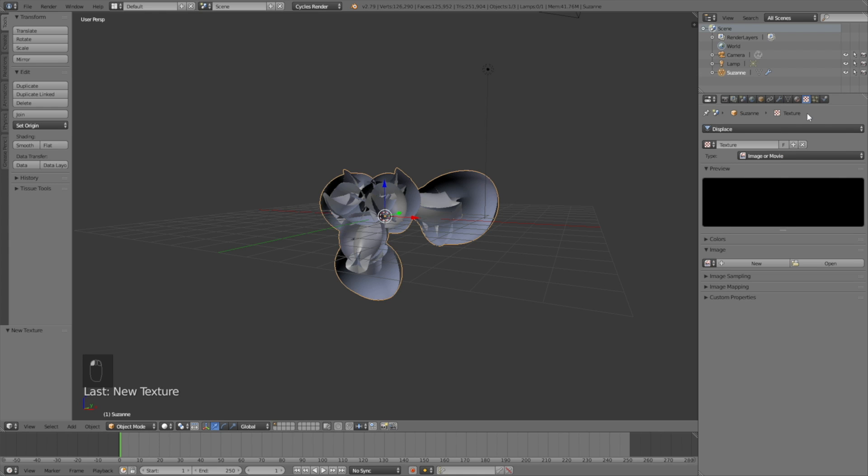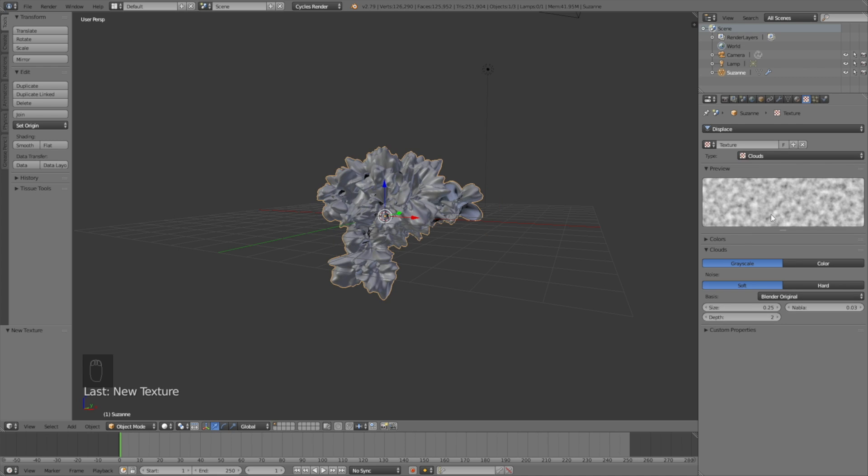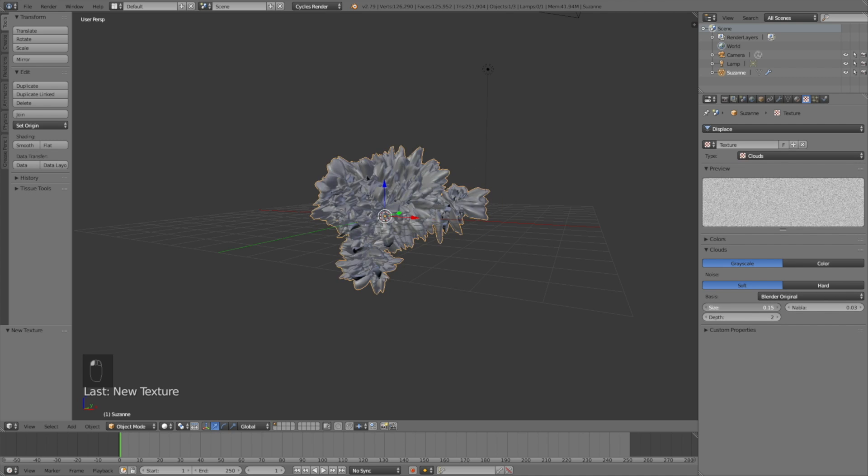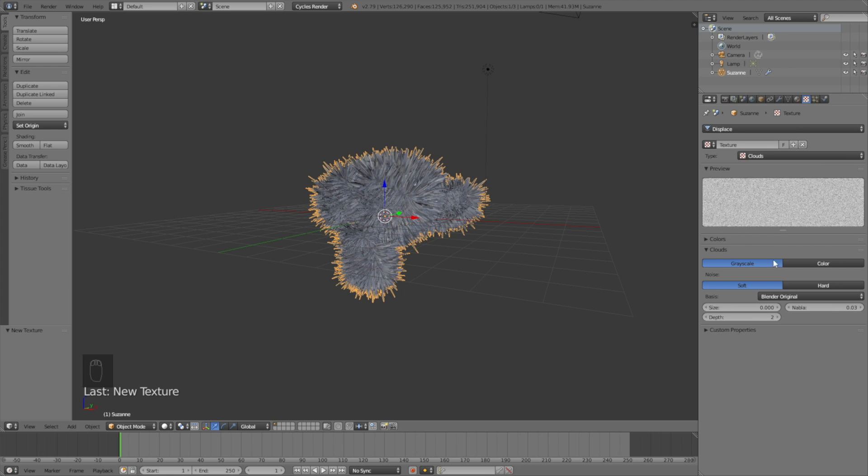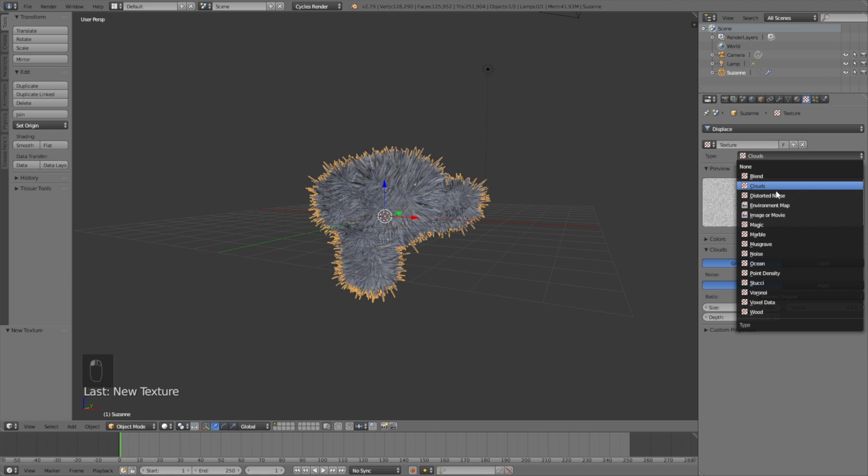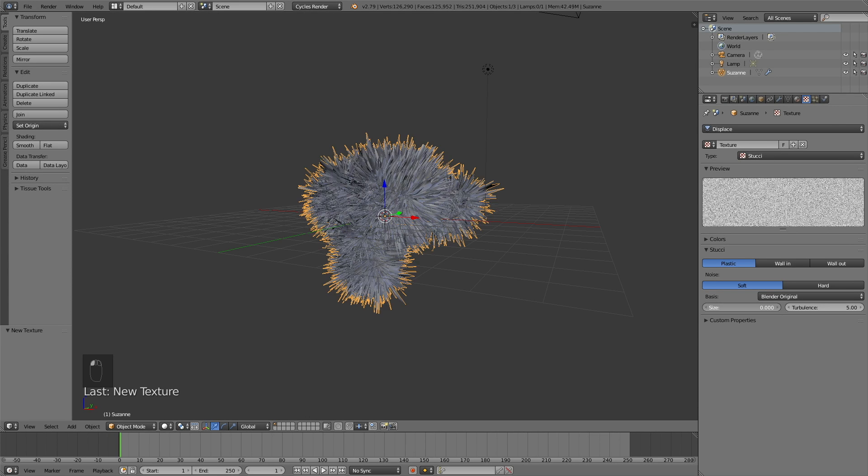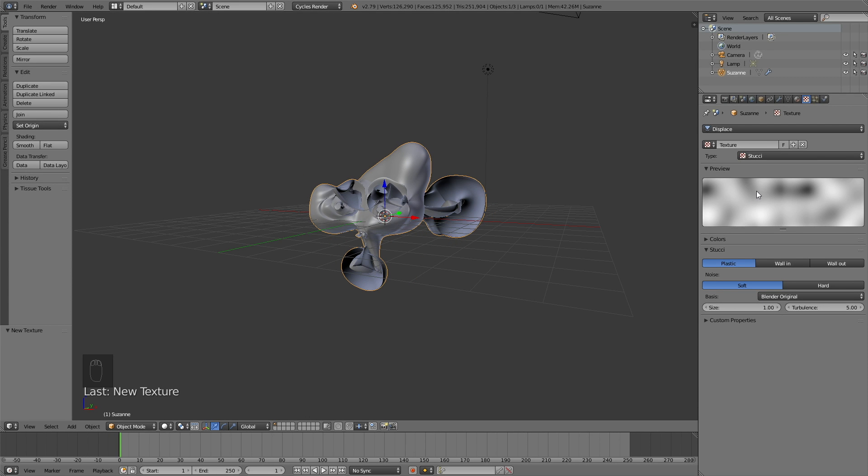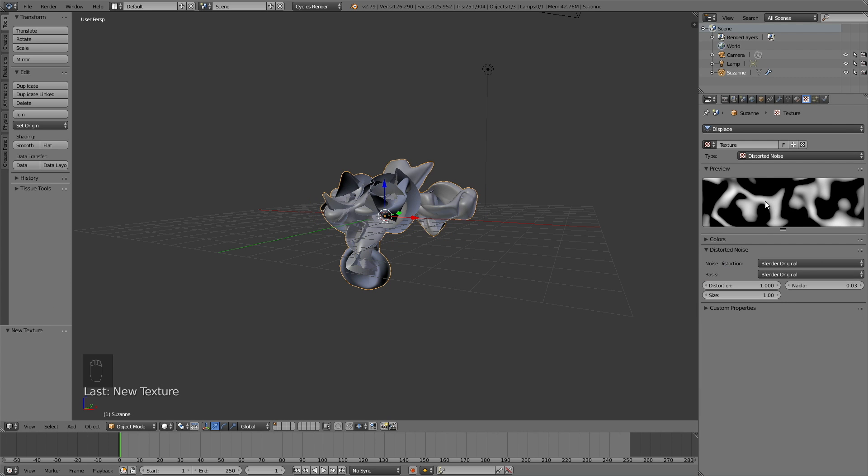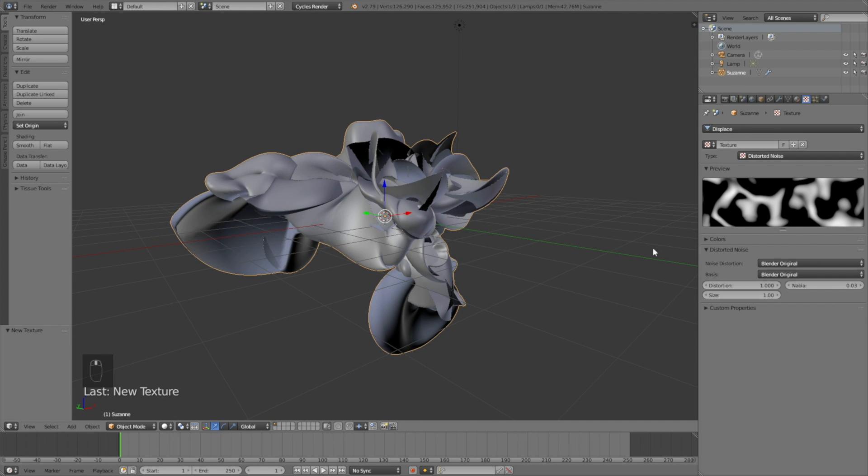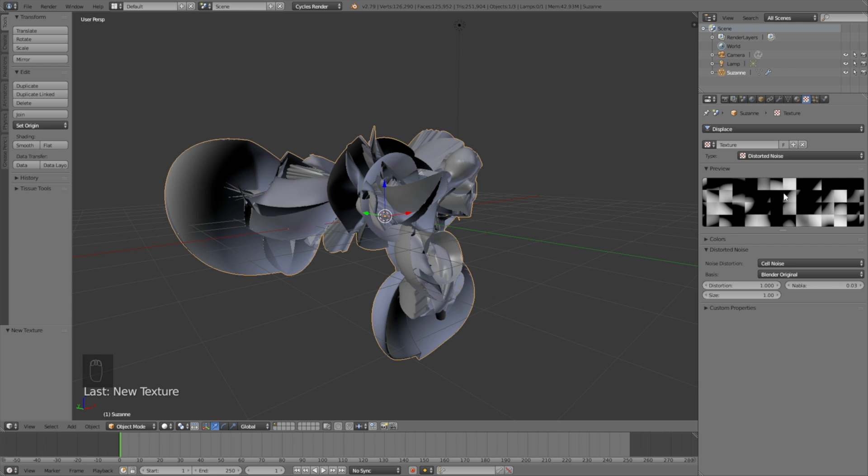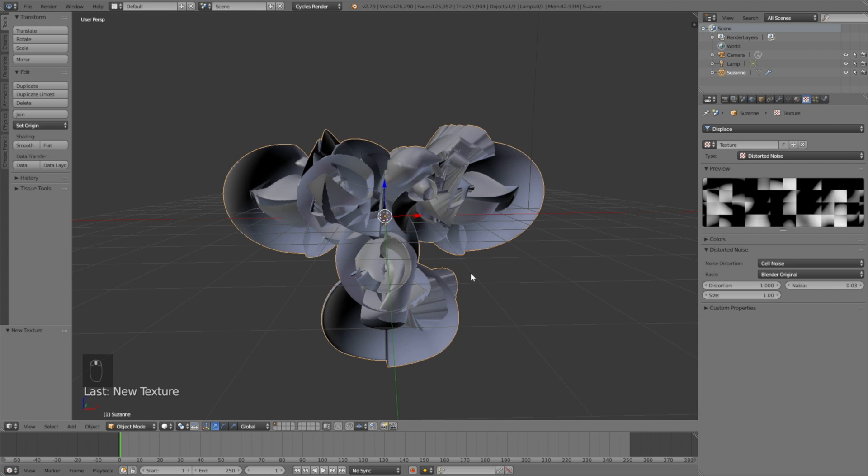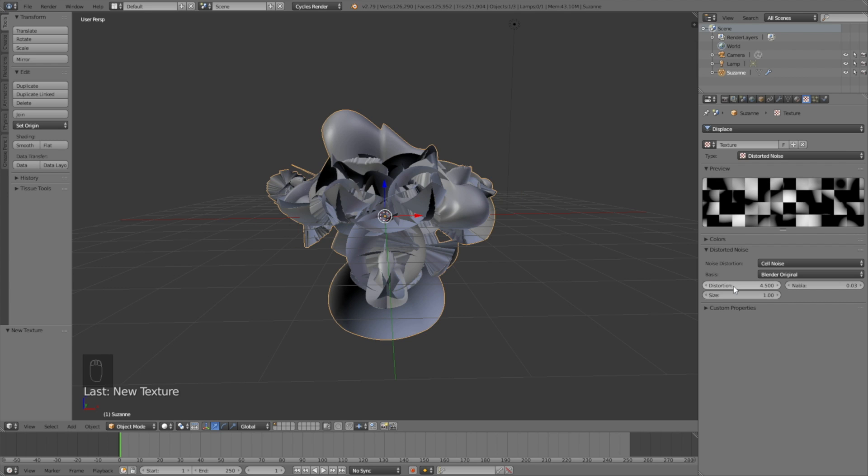All you really have to do to get the abstract look to your models is add the displacement modifier and play around with the textures. You can see the cloud texture and many other types. I think I'm going to use the distorted noise, then instead of Blender original I'll change it to cell noise, change the distortion to 4.5, and change the size to 2.